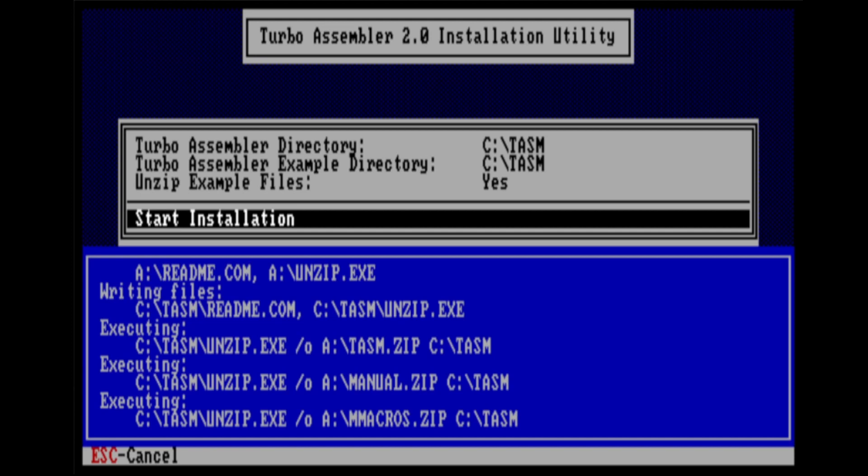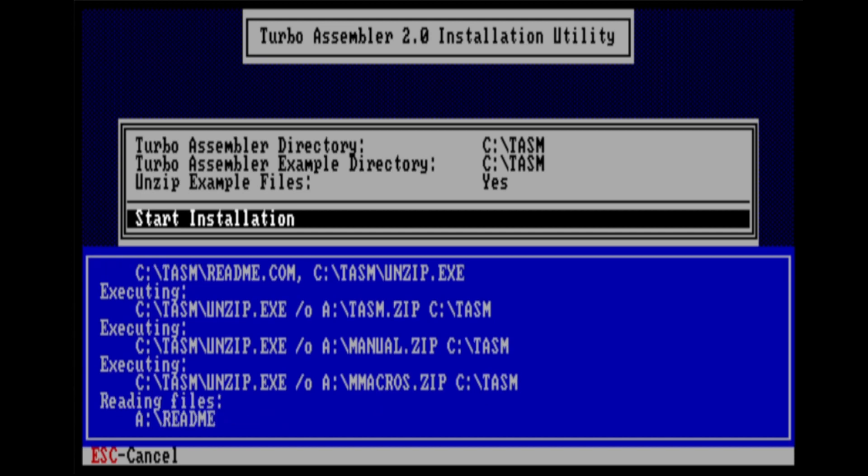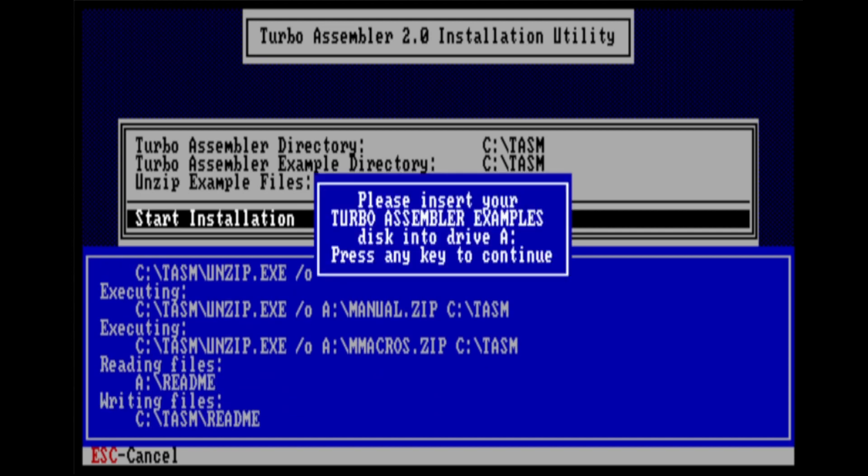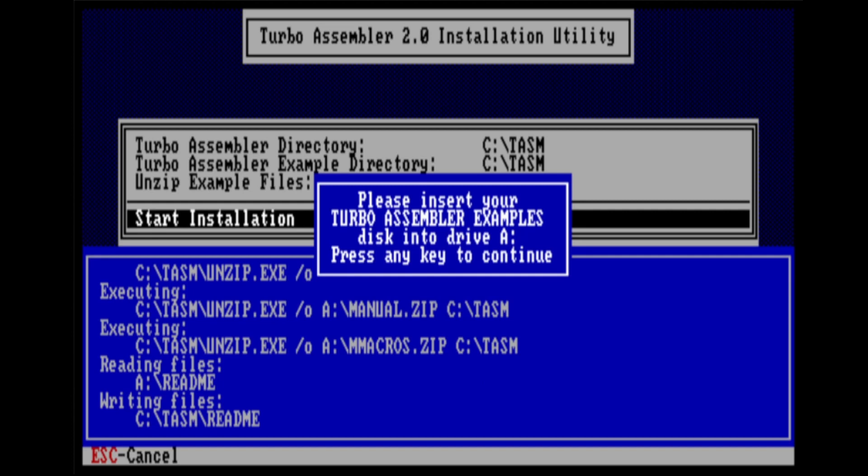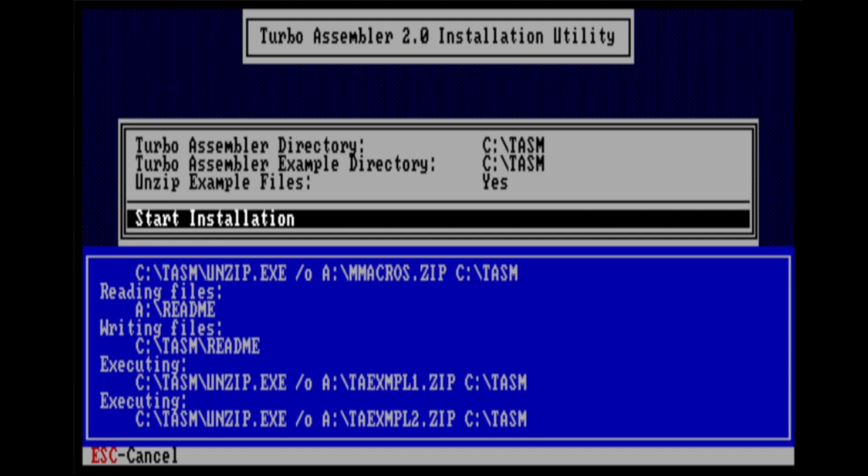So it'll just go through and do its thing and install all the files. Eventually it'll ask you for the second disk which you can put in the drive and it'll go through and install the remaining files. Now the second disk includes a lot of examples and we'll take a look at one of those examples in these videos here just to get us started, but there are a lot of other examples there that you can look at.